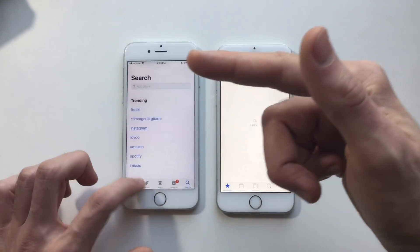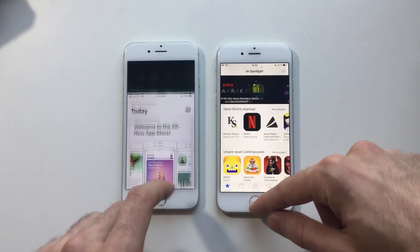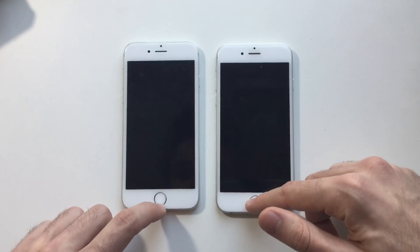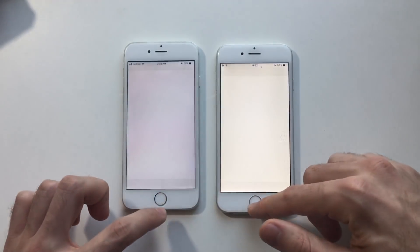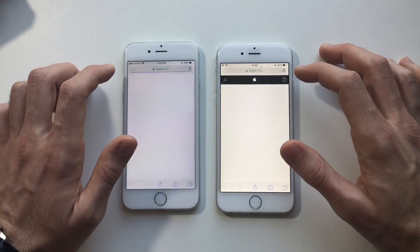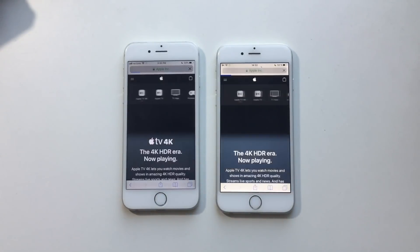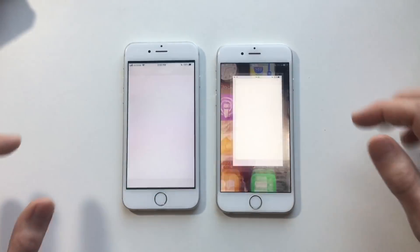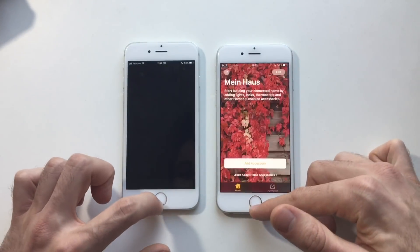10.3.3 was faster. Next up App Store — it's about the same. Maybe 10.3.3 was faster accessing the App Store, but loading the latest content 10.3.3 was faster. Next up Watch — 10.3.3 was faster actually. Alright, Phone app — exactly the same. Next up Safari — 10.3.3 was kind of faster. Let's go for TV — about the same, maybe exactly the same. Health — I think 10.3.3 was faster. Home — definitely 10.3.3.